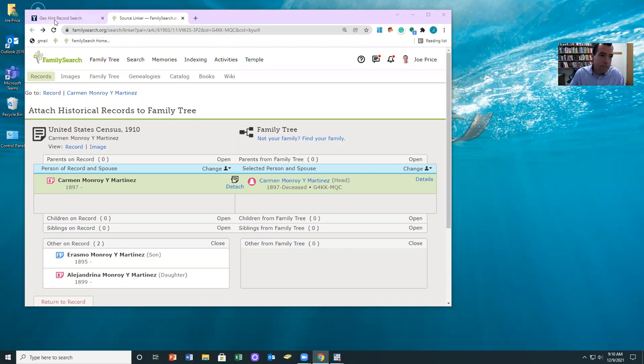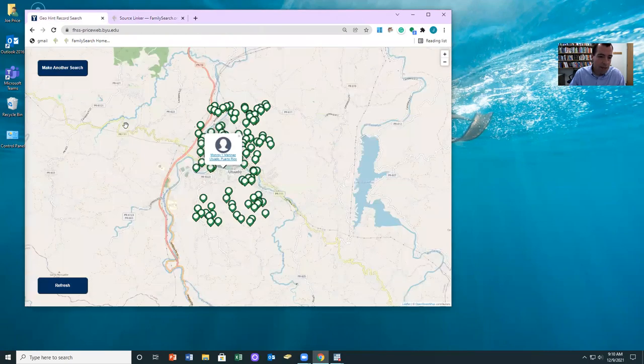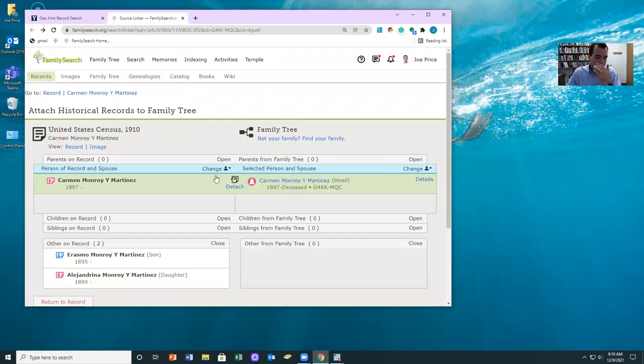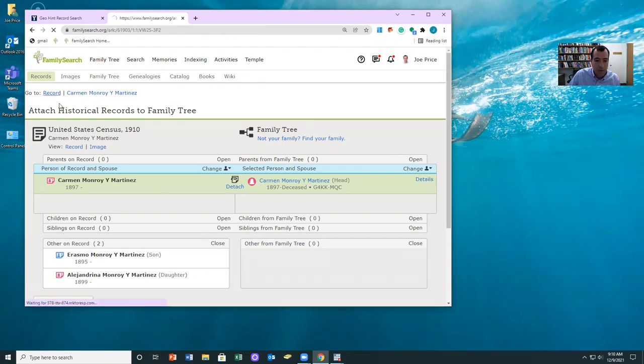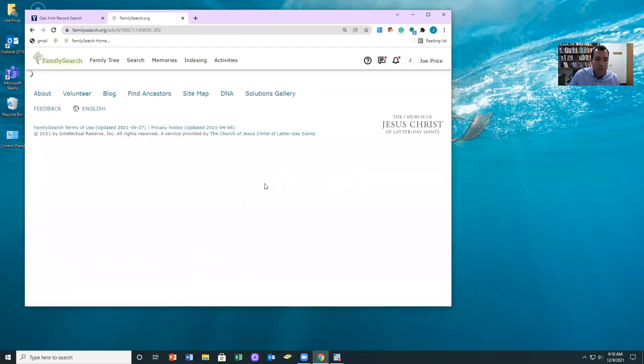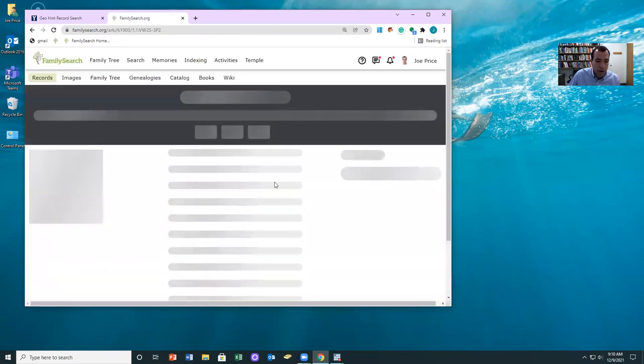I've noticed it is pretty common in Utado. So I just wanted to show you what these look like. What you'll see is a person, and then the other two people are listed as son and daughter. So let's actually take a look at the record to see what's going on. So if you look at the record,